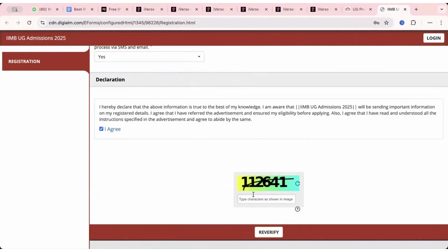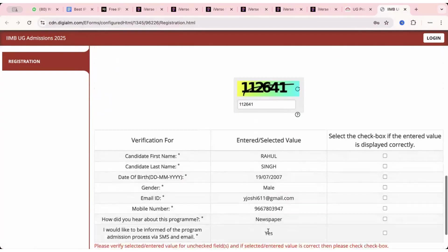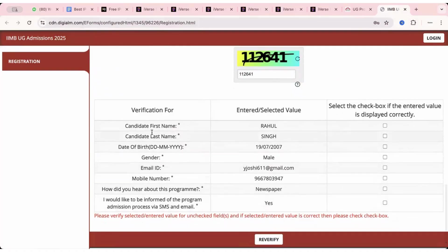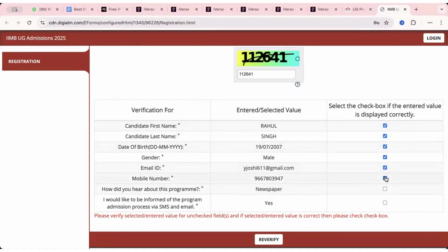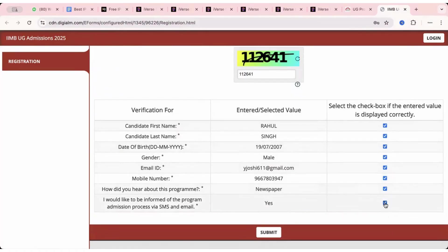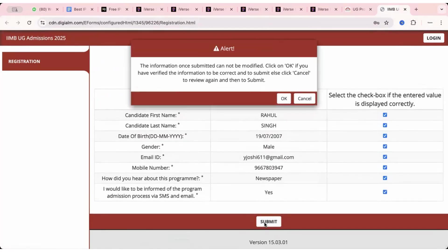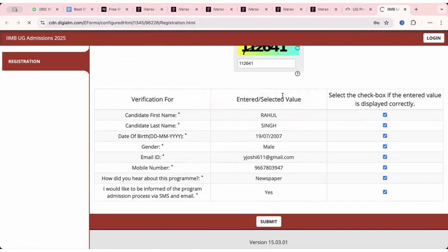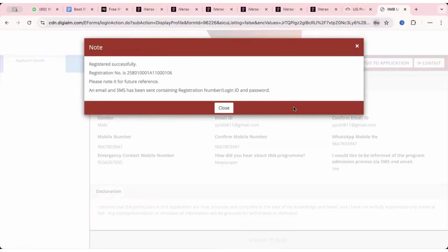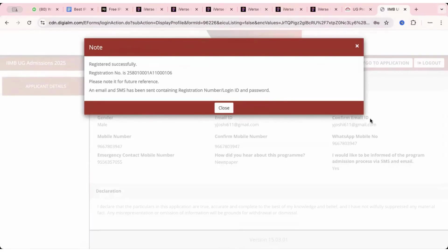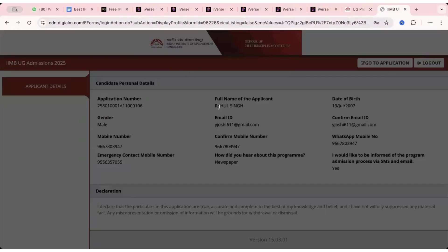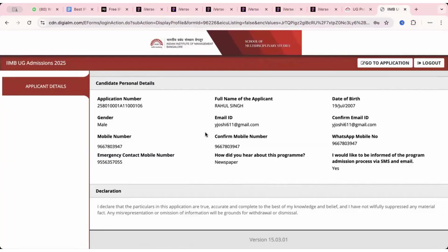So I've received my OTP and validate. If you've not received an OTP click on resend OTP. Sometimes it happens that messages are not properly received due to network issues. So click on validate OTP once you receive it and my OTP has been validated. So now once it is validated, you enter the captcha shown below and reverify. So it is showing me that my first name entered is this, last name, correct date of birth, gender, email, mobile number and all of this. Click on submit. The information once submitted cannot be modified. Click on okay if you have verified the information to be correct, else click cancel to review again. You can save your password as well. The registration number that I have been given is this, and I have to note it for future reference and the same will be sent to your mobile number as well and your email as well. So close it, note it down and make sure you note it down in a piece of paper as well and save it.